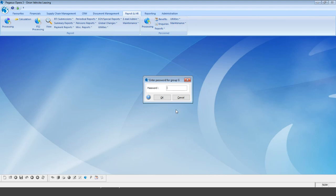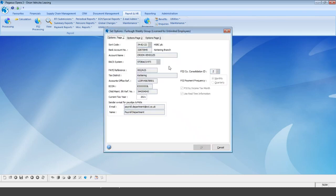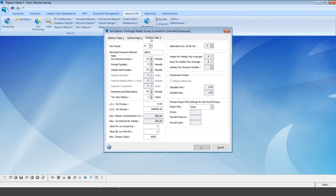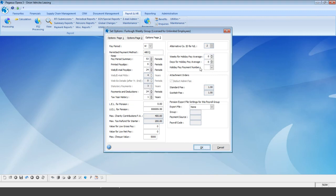For our furlough weekly group, select OK and specify the password. This loads the screen where we can set the payment frequency. You may want a furloughed monthly and a furloughed weekly group to separate employees by payment frequency. Many options are already specified, defaulting from the main default group. The option to change payment frequency is on options page three — drop the pay period down, select weekly, and select OK. That's the only option that needs changing.